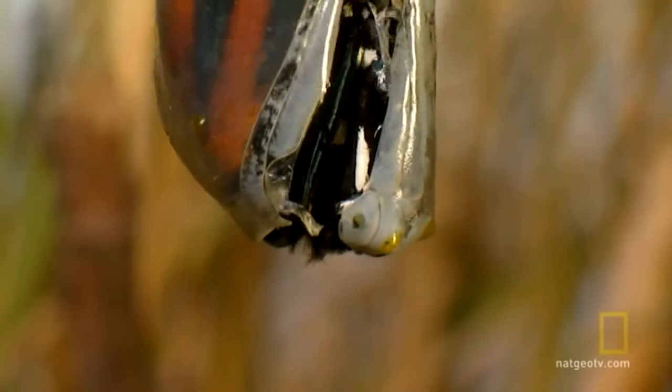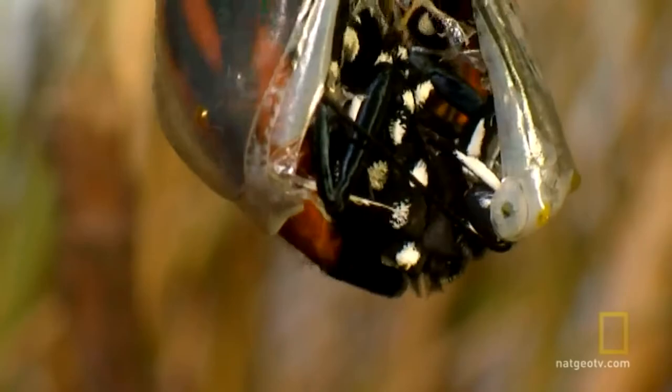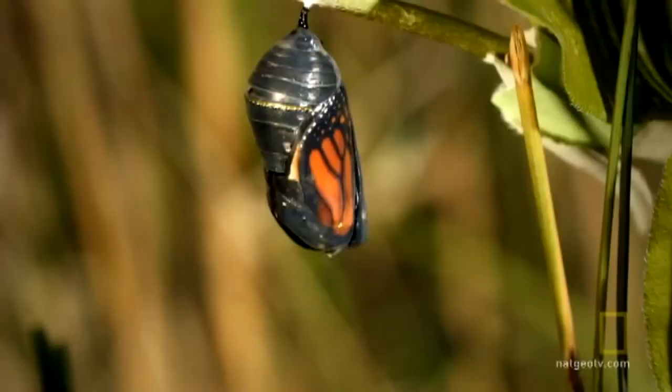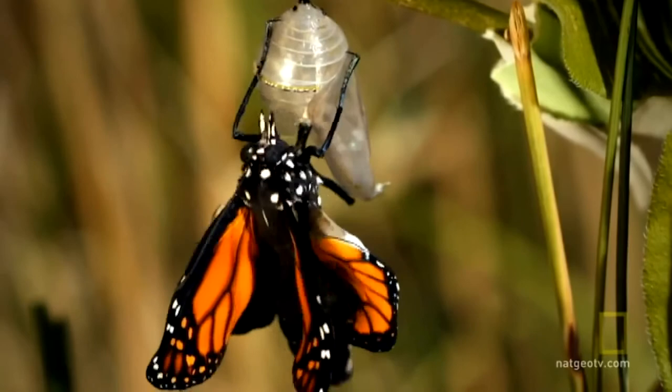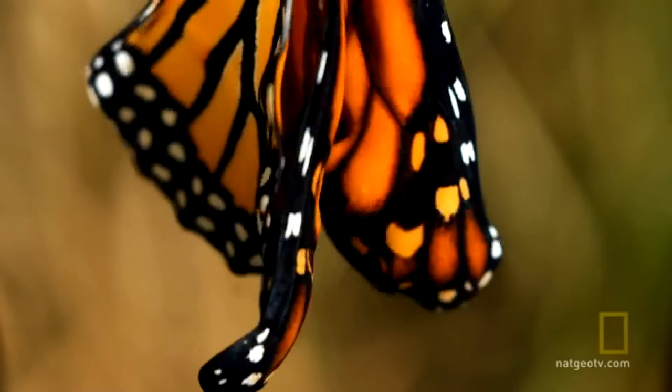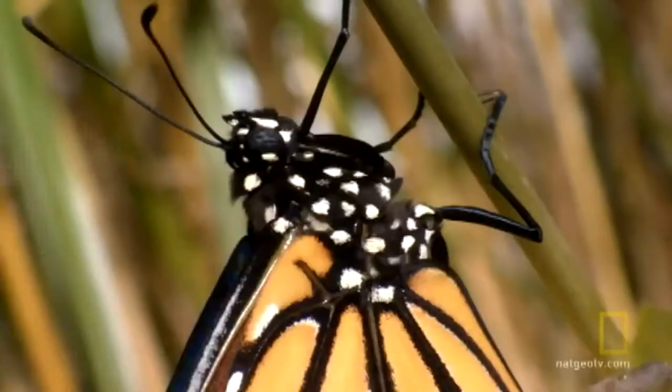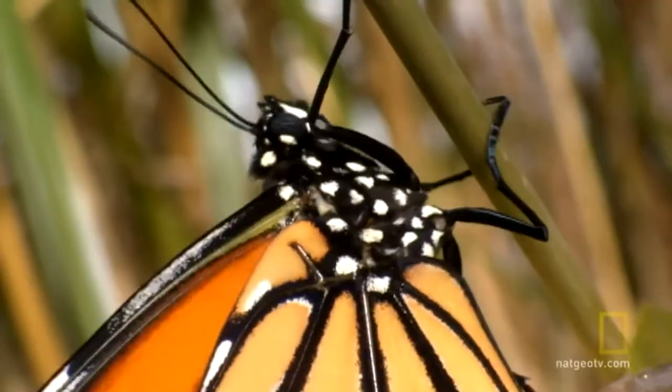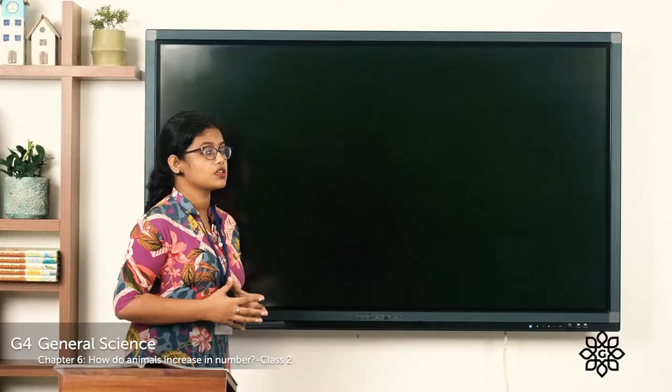The butterfly looks very different from the caterpillar. We learnt that the main job of a caterpillar is to eat food, while the main job of a butterfly is to lay eggs. You can see the beautiful wings. This is the life cycle of a butterfly.